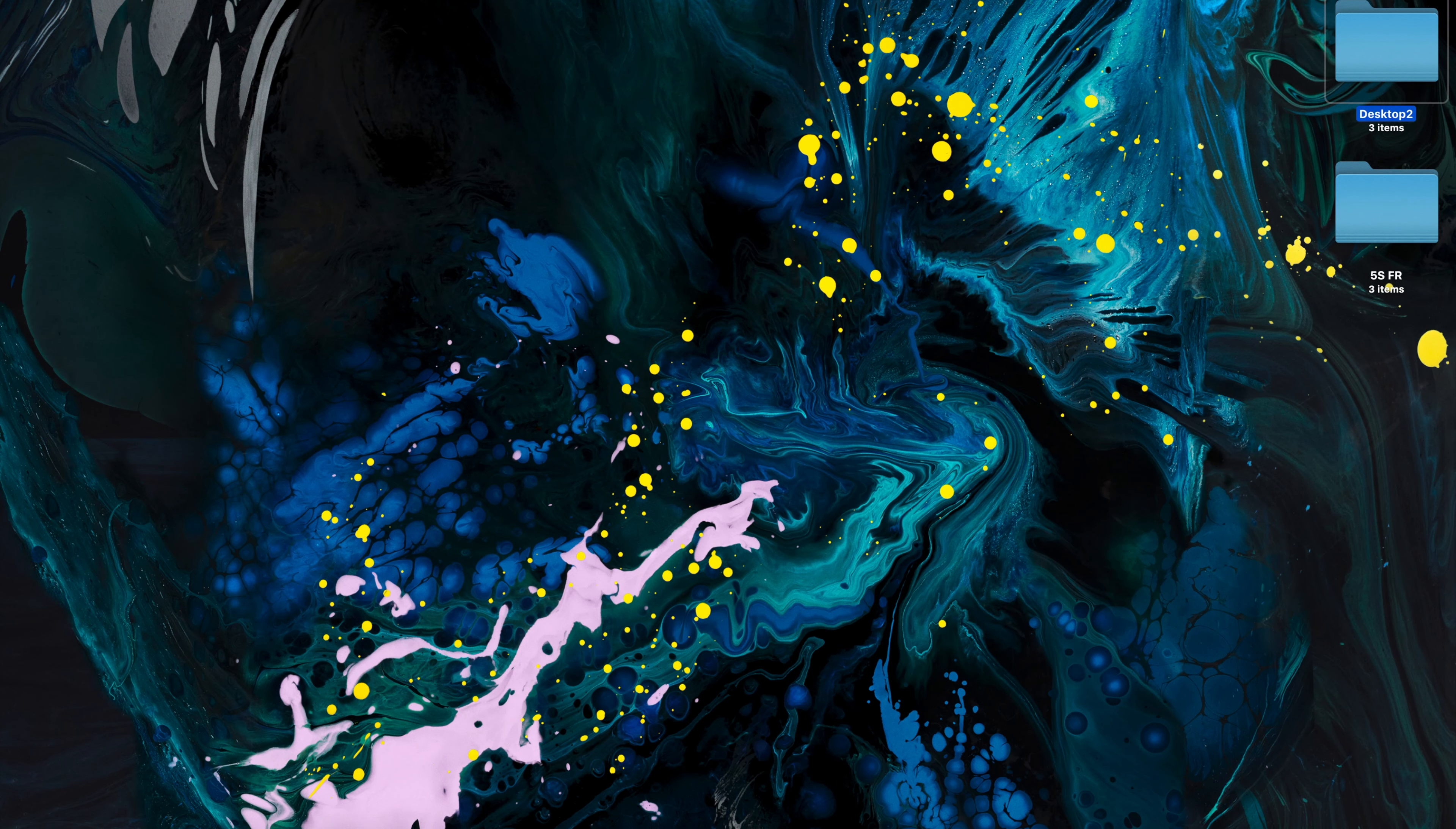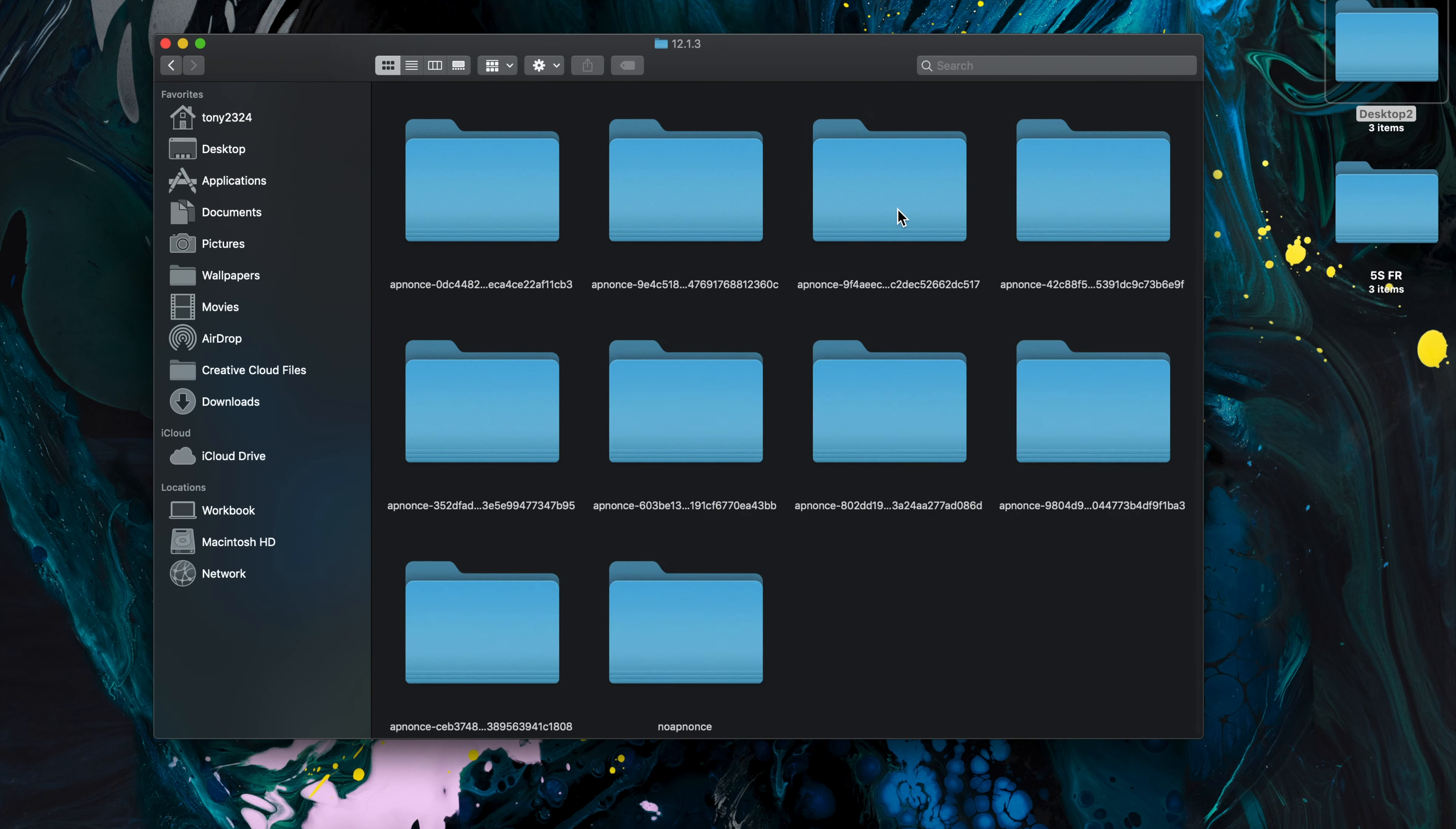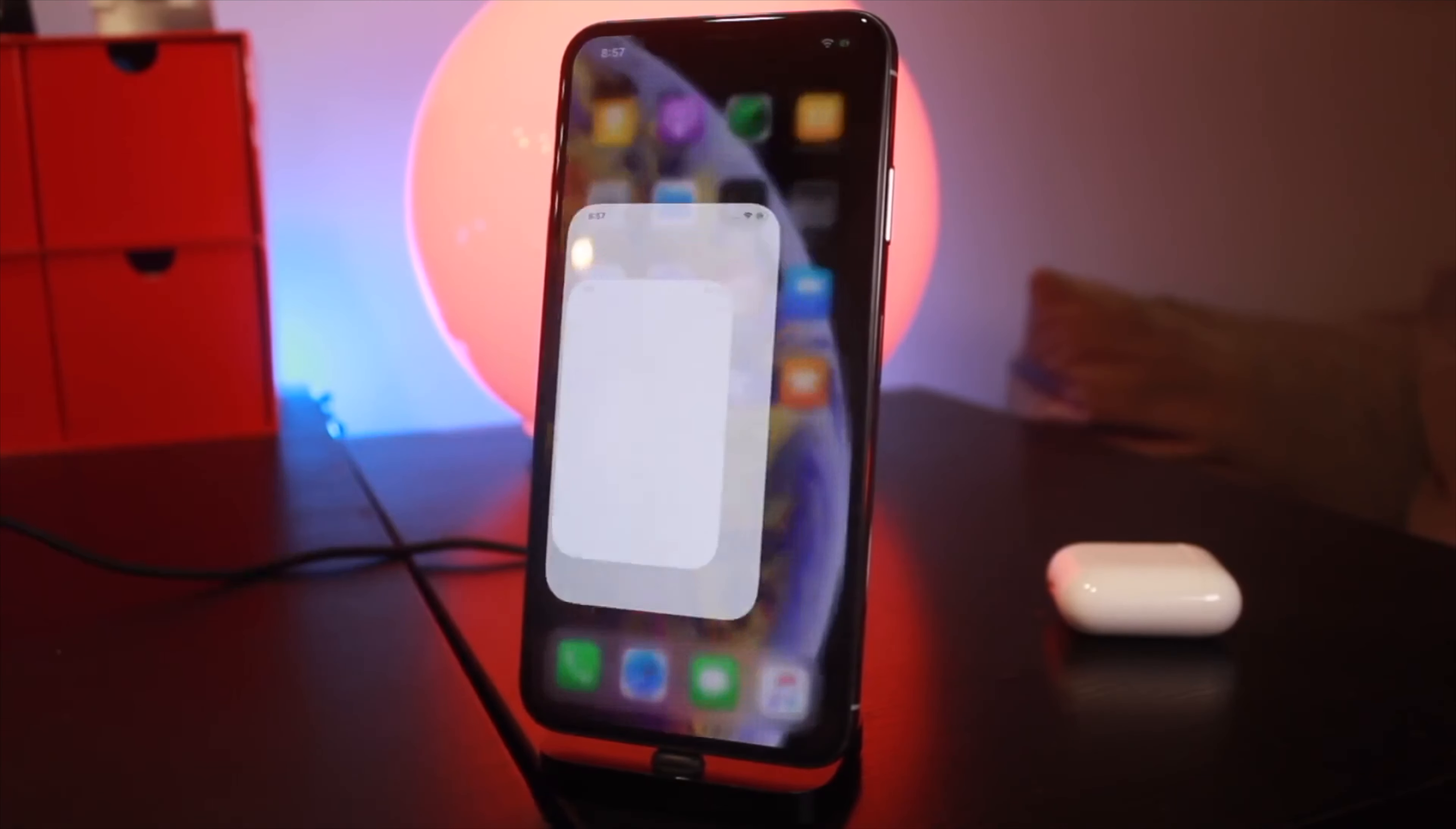Now with A7 through A11 devices, we're going to use our blob in our noAPNONS folder. For the iPhone 10S, 10R, and Max, or any A12 device, we're going to select the APNONS folder due to nonce entanglement.